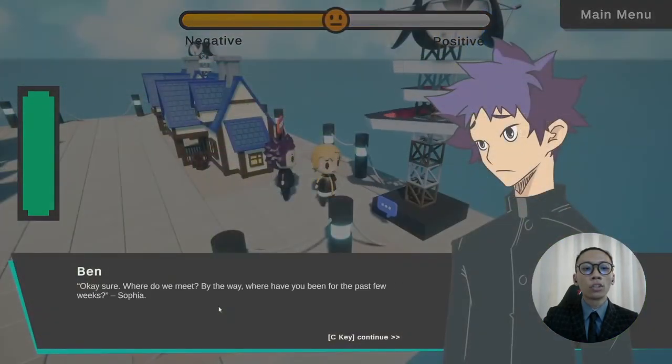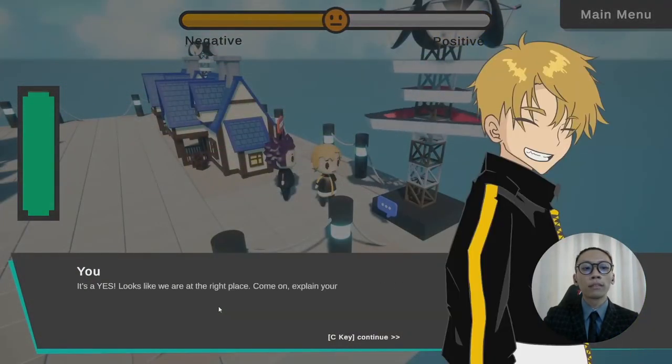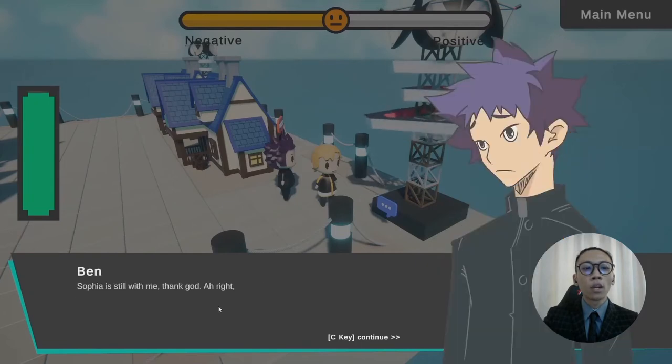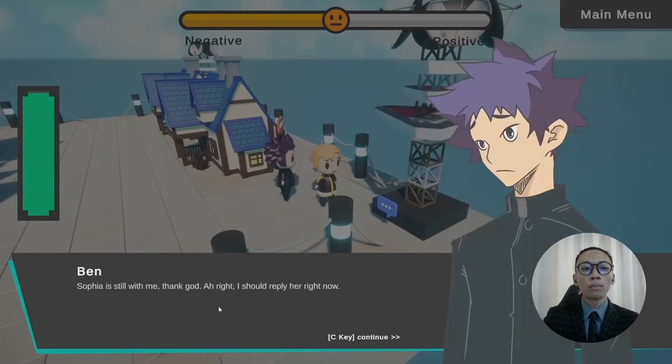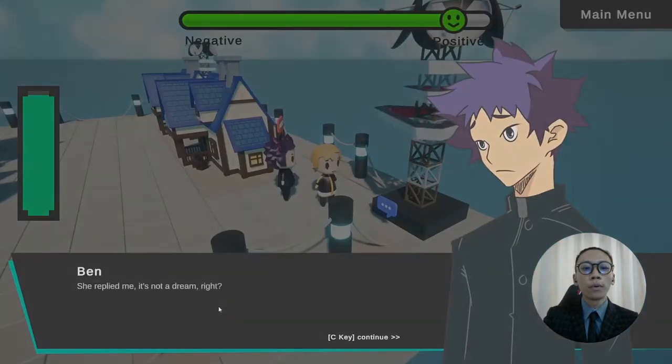and reach the optimal ending. You can fill up the bar by clearing the quest or choosing the more appropriate answer in the decision-making dialogue.